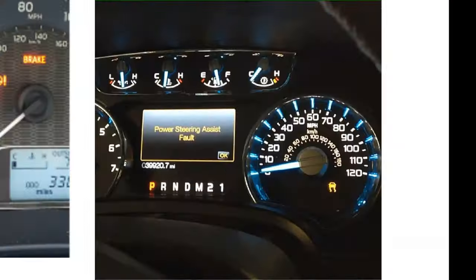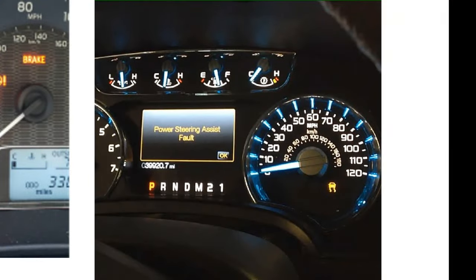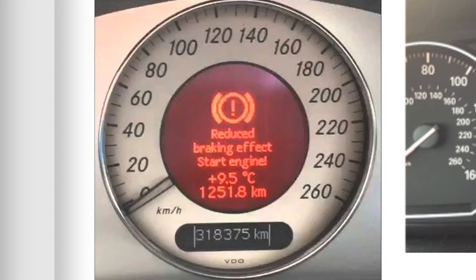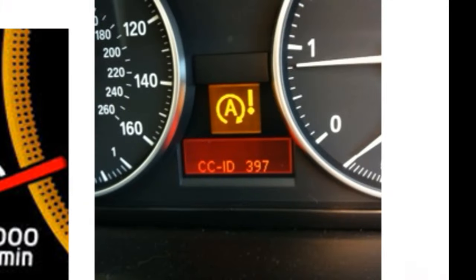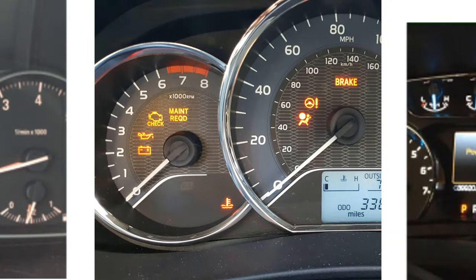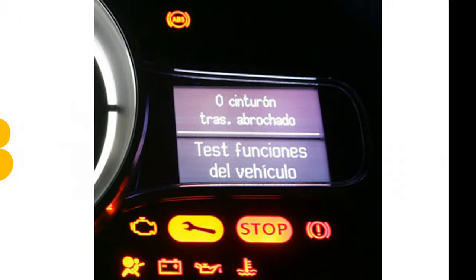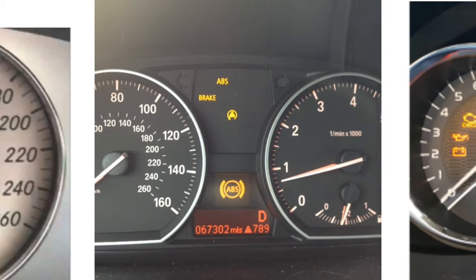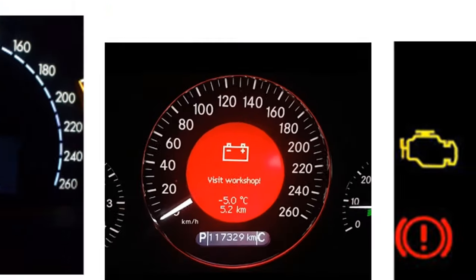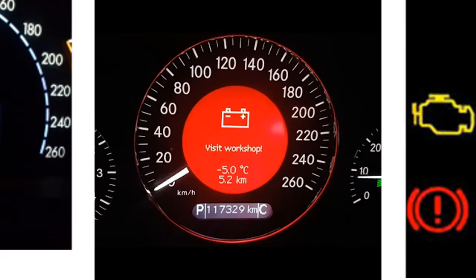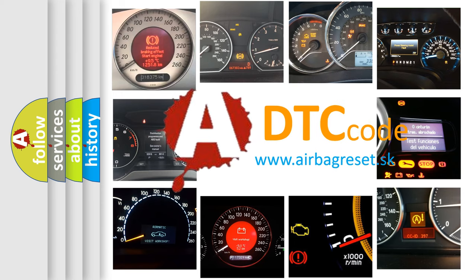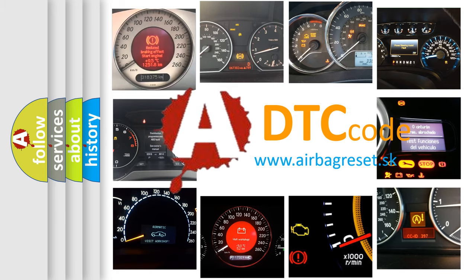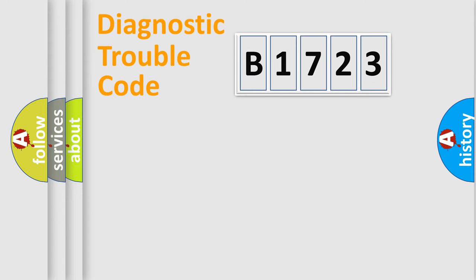Welcome to this video. Are you interested in why your vehicle diagnosis displays B1723? How is the error code interpreted by the vehicle? What does B1723 mean, or how to correct this fault? Today we will find answers to these questions together.